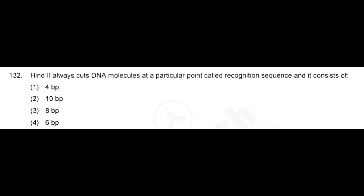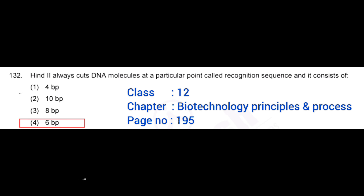HindIII always cuts DNA molecule at a particular point called recognition sequence, and it consists of — correct answer: option 4, 6 base pairs.